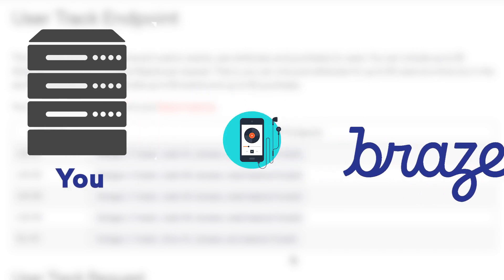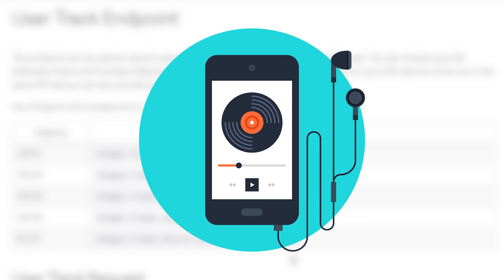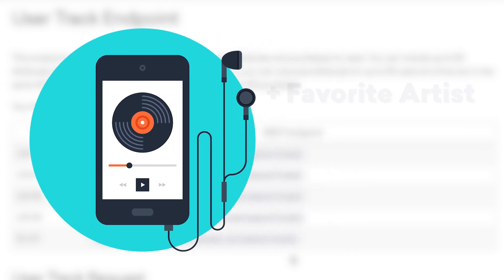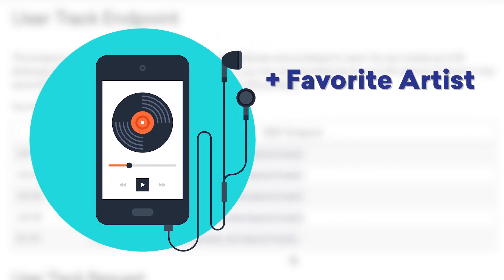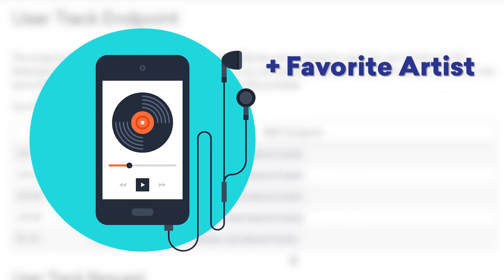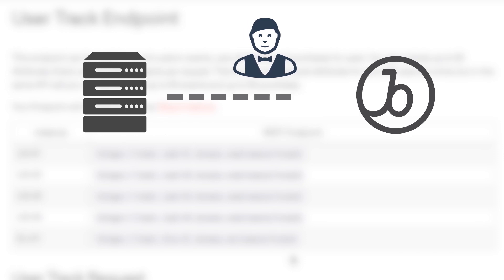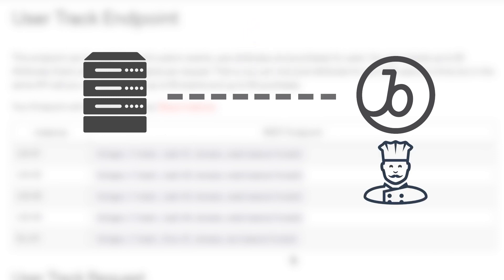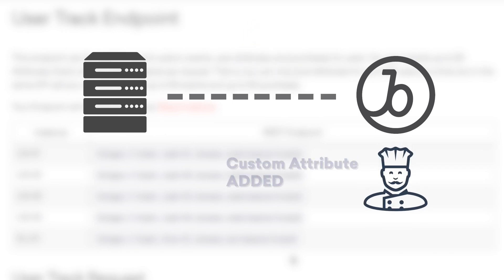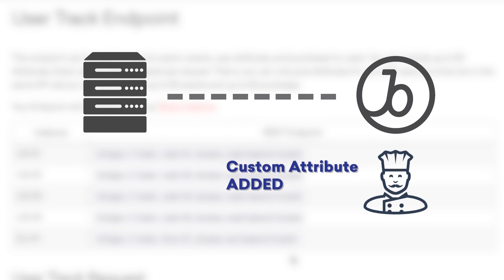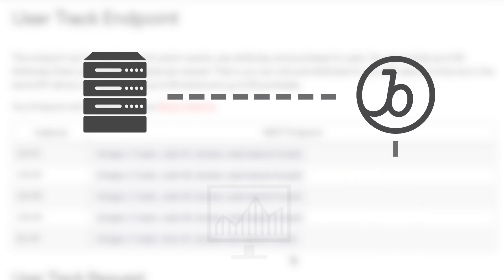So, if you're a music app that keeps track of each user's favorite artist on your servers, and you want to add this information to these users' Braze profiles, you'd make an API call, like placing an order with your waiter. Then, we would cook up the necessary changes on our end, in the kitchen so to speak, and ensure the newly added data is reflected in the dashboard.